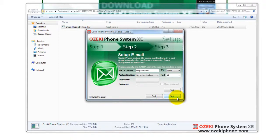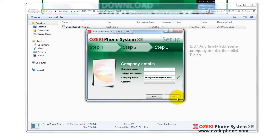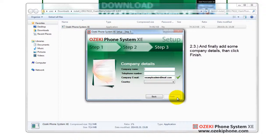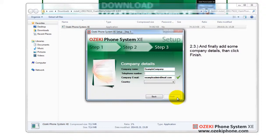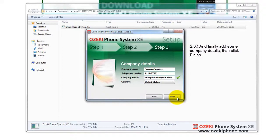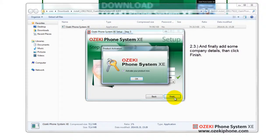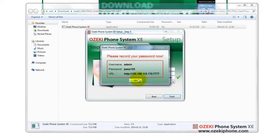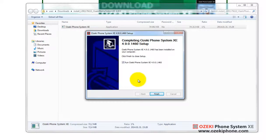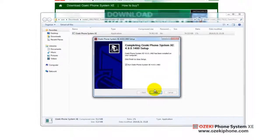And finally, you need to provide some company details. After clicking on the finish button, the Web Graphical User Interface of the Phone System will open in your default browser.